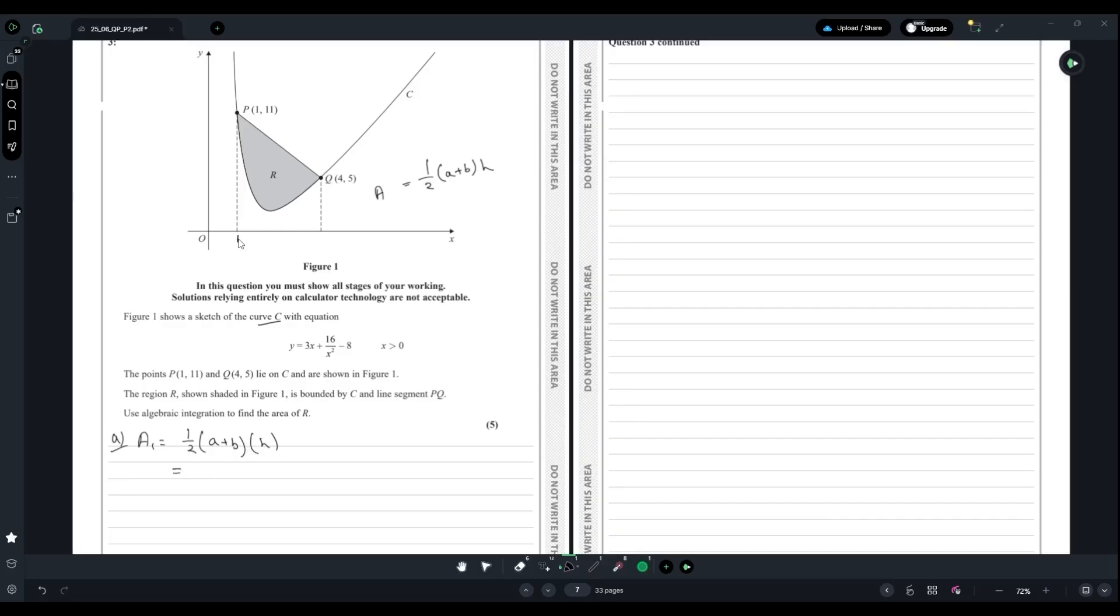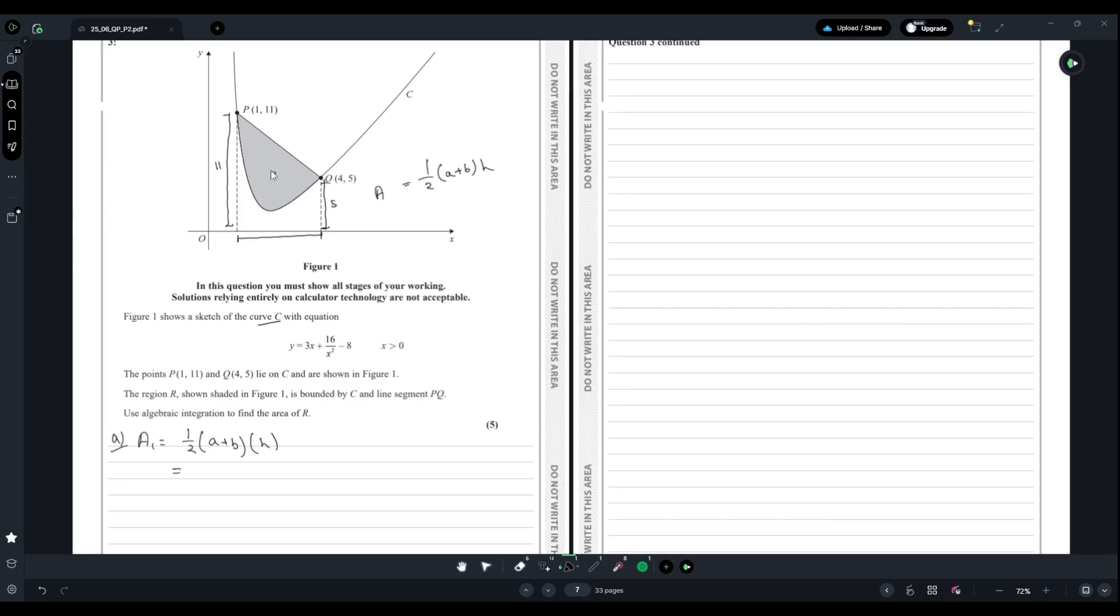A should be this part here and b should be this part here. The length of a, as it is vertically up, should be 5, and same for b which would be 11. As for height, as it is horizontal, it should be 4 minus 1.